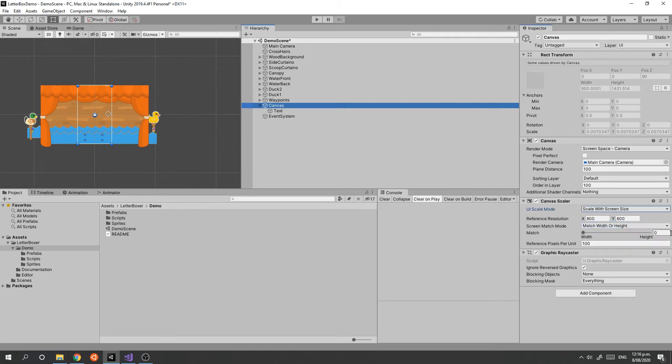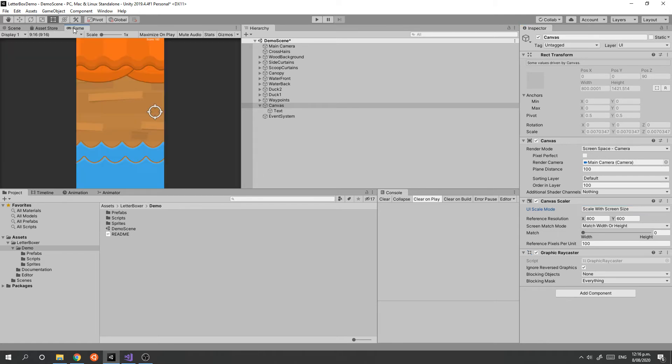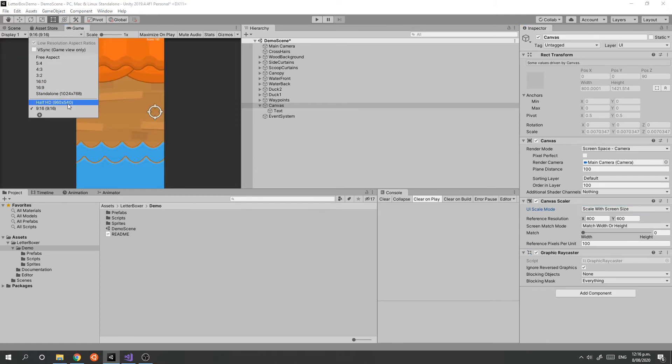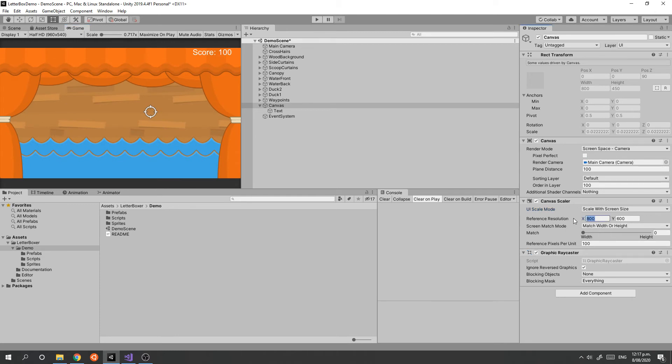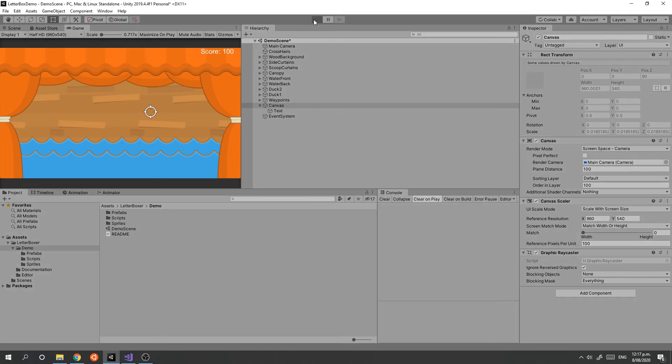In this case, we can do something like 960 by 540, which is a 16 by 9 aspect ratio. We can see what our score now looks like, and if we run it, we can change to different aspect ratios and the size is now as we designed it.